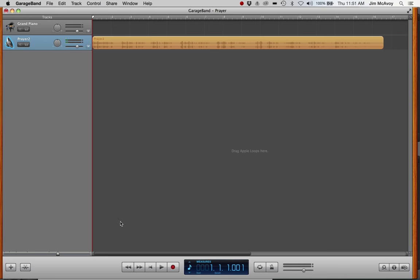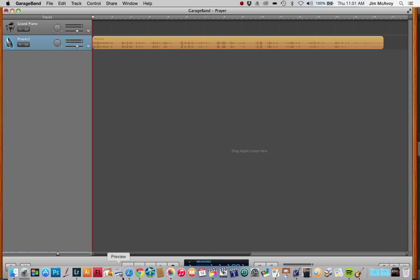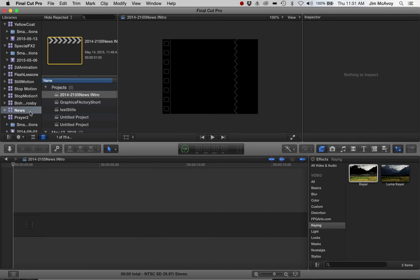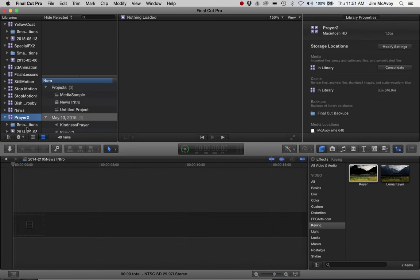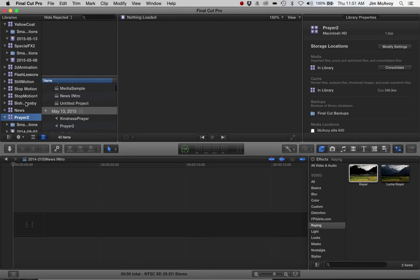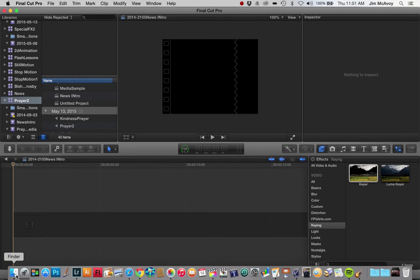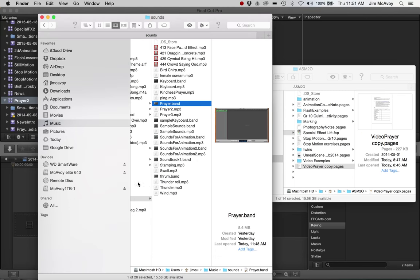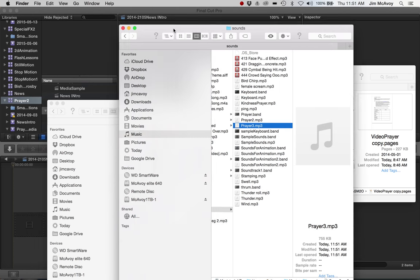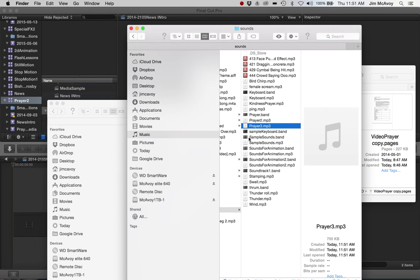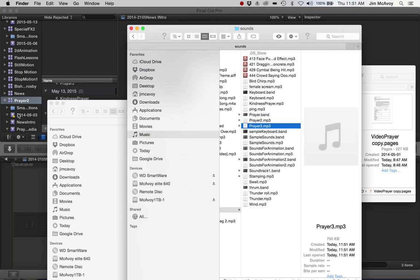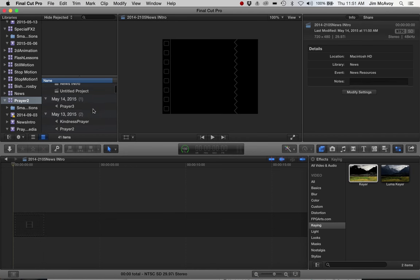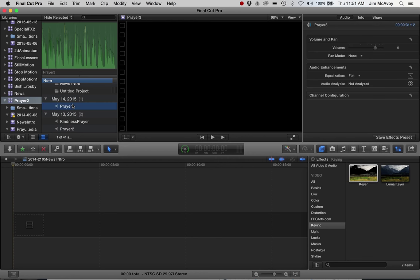Once it's exported, we'll go to Final Cut and add that as a resource into my prayers folder here. Scroll up a bit and find that media. There's prayer 3, drag that into the media folder, and there's that file.